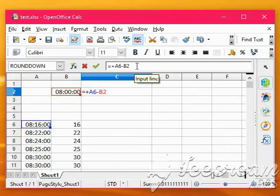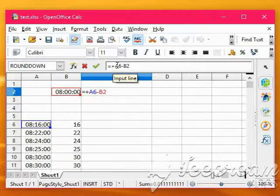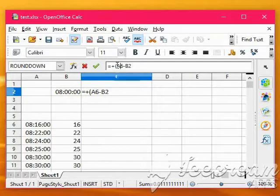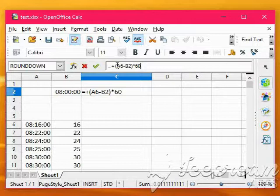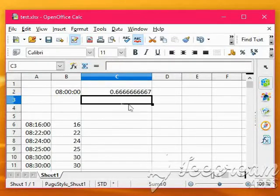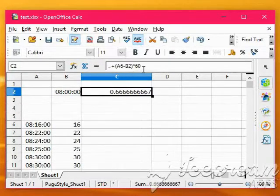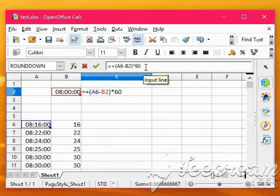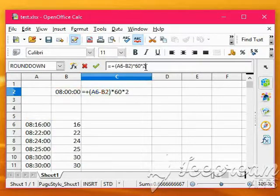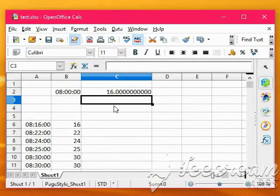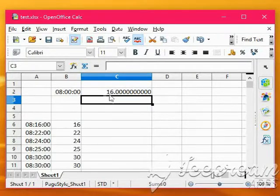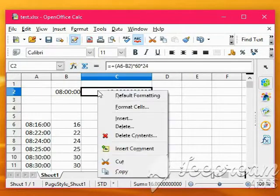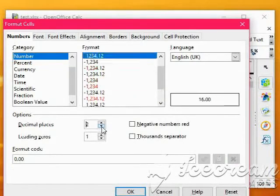So if we multiply that, just pop some brackets around there, multiply that by 60, because there are 60 minutes an hour, and multiply by 24 as well, for the 24 hours a day. Now we've got 16 as an actual number, and we can then lose all those decimal points.